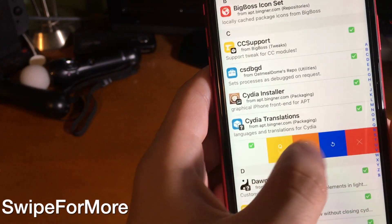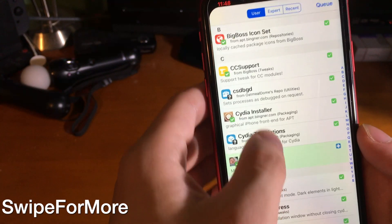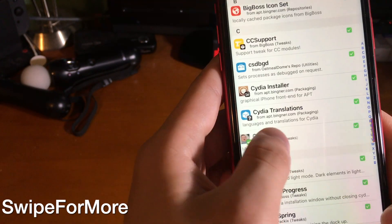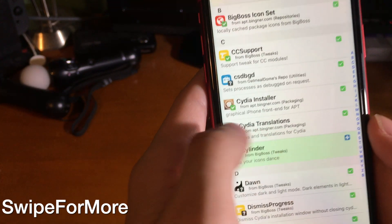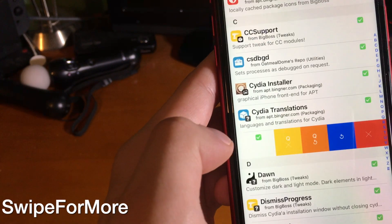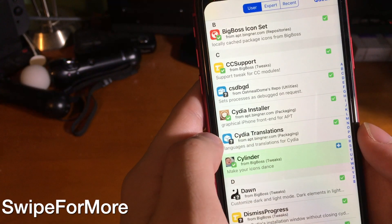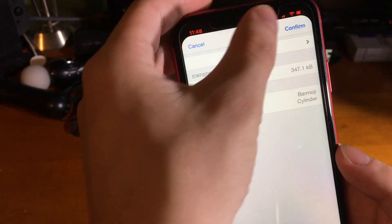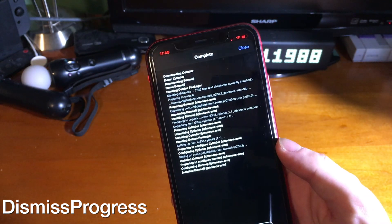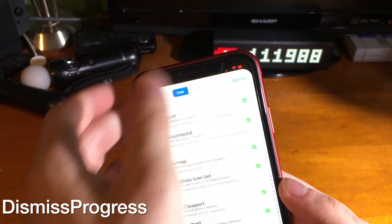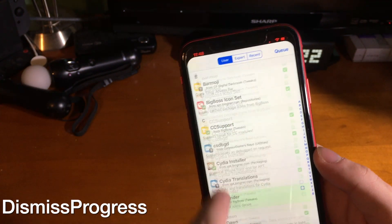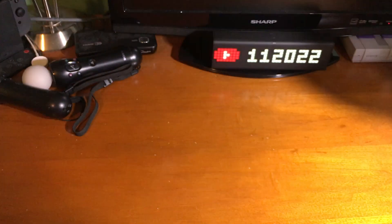Swipe for More is a very useful jailbreak tweak that allows you to delete, queue, and reinstall jailbreak tweaks in Cydia with ease. Just swipe to the left on a tweak to reinstall tweaks you already have installed. If there's a tweak conflict and you need to bulk delete or bulk reinstall tweaks, this comes in handy. Dismiss Progress lets you close out of the Cydia window instead of restarting your springboard when you're done installing something.